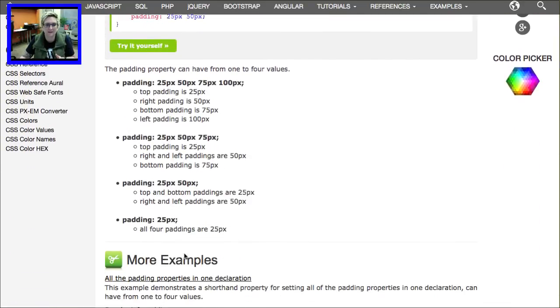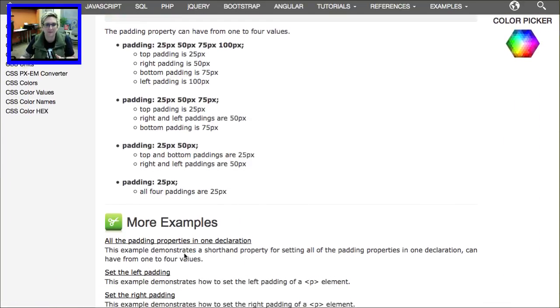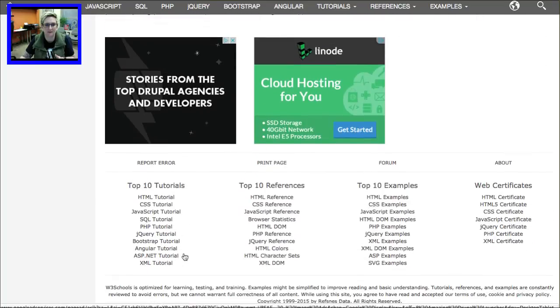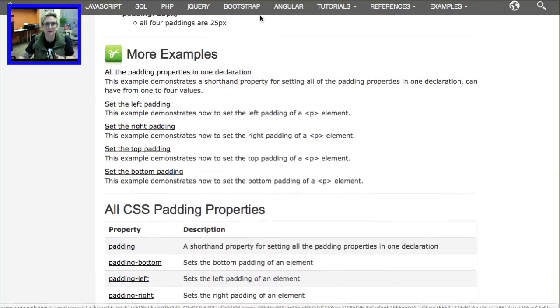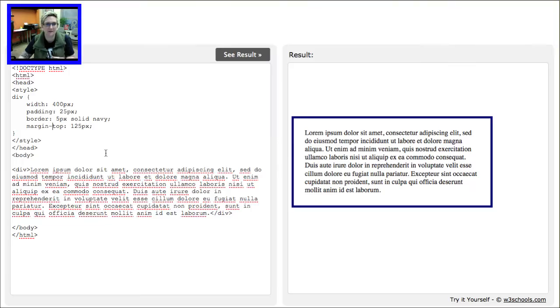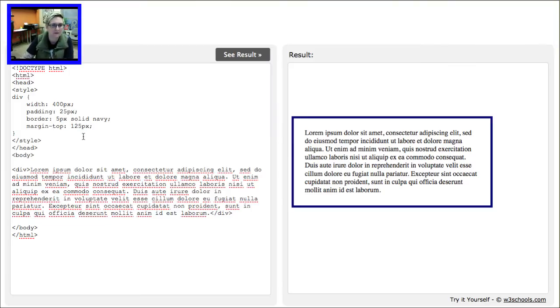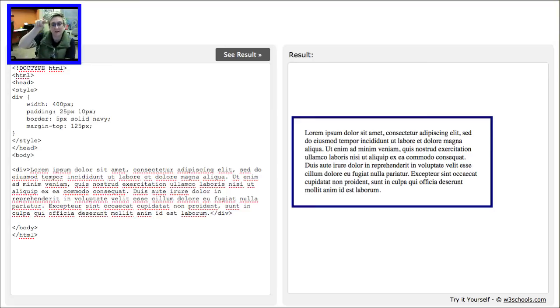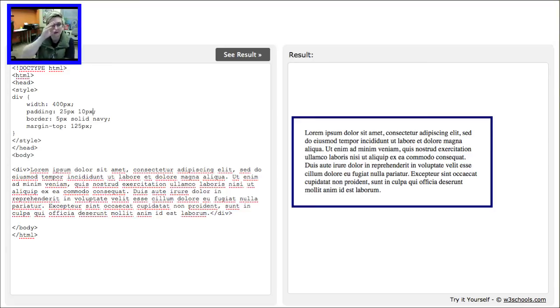Or you could even write it out. Let me show you here. You can write it out like this: 25 for the top, then maybe we want 10 for the right. It goes in a clockwise, so it goes top, right, bottom, left. And so you can do four number settings.